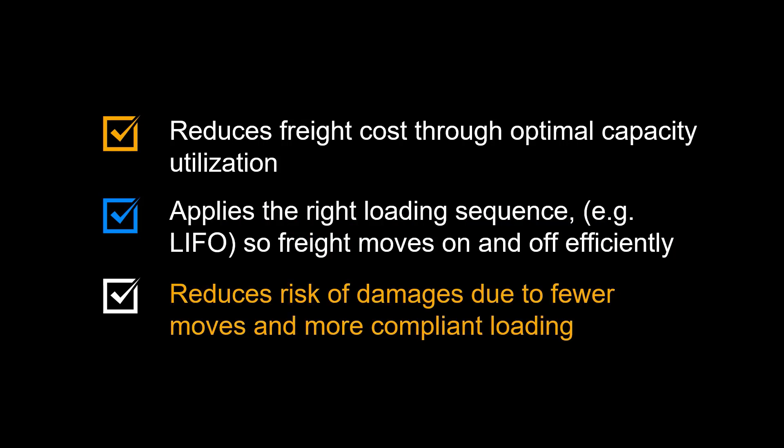The optimized load plan reduces the risk of damages due to fewer moves and more compliant loading.